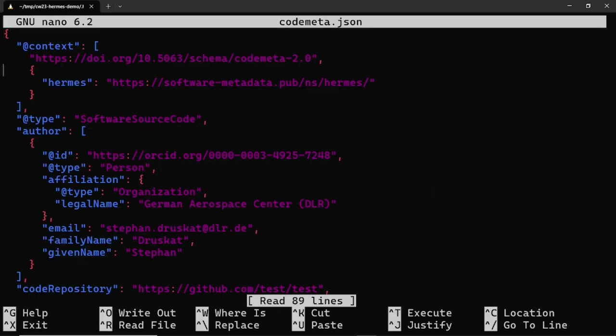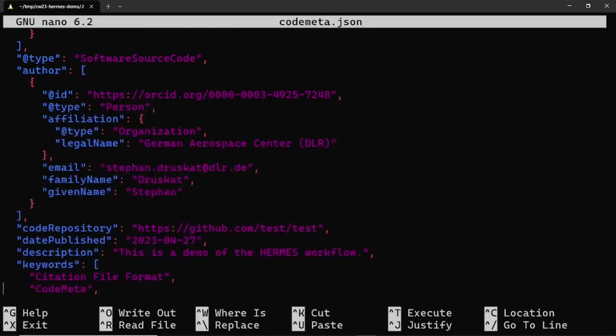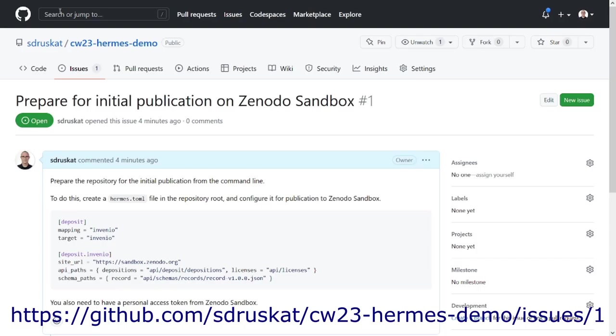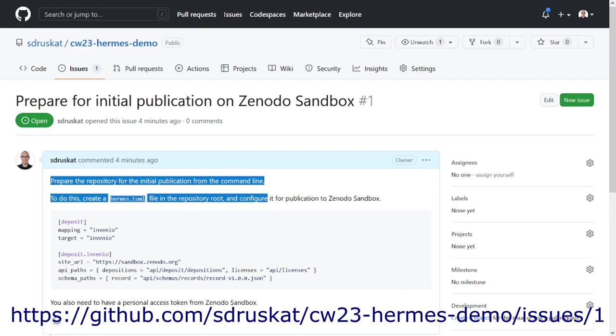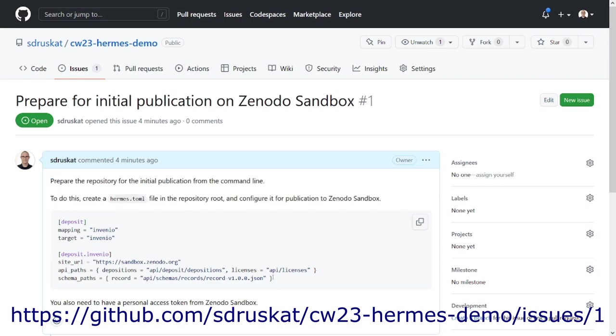We can now proceed to the final step, that is depositing the metadata and the artifacts from our example project in a publication repository. The GitHub repository for the example project contains issues that are now closed that describe what you need to do if you want to follow along. For this demo, we want to publish our example project to the Zenodo sandbox, which is an instance of the Zenodo Open Access repository for trying things out without creating publications in the real world. We need to configure the Hermes software publication tool so that it will deposit in Zenodo sandbox. Issue number one describes how to do this.